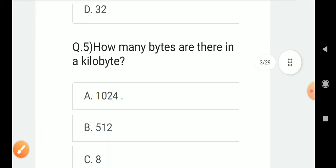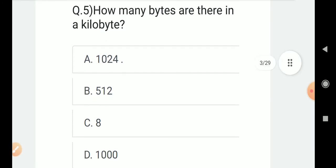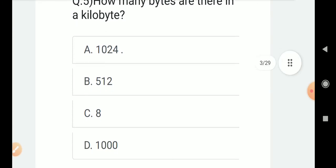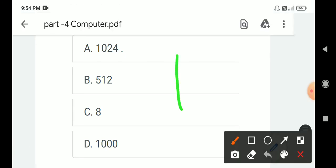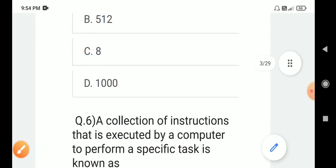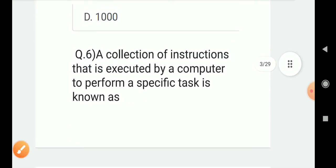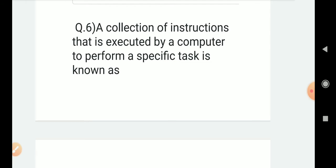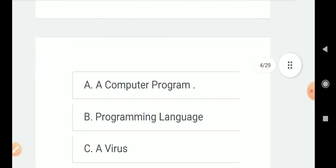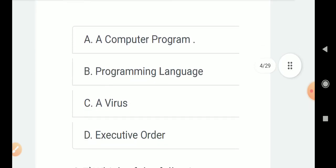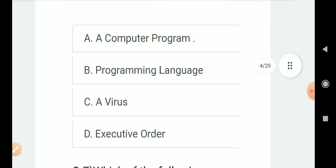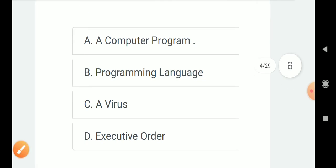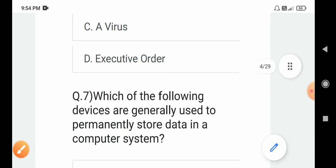Question number 5: How many bytes are there in a kilobyte? Options are A. 1024, B. 512, C. 8, D. 1000. Correct answer is A. 1024. Question number 6: A collection of instructions that is executed by a computer to perform a specific task is known as? Options are A. Computer program, B. Programming language, C. Virus, D. Executor. Correct answer is A. Computer program.